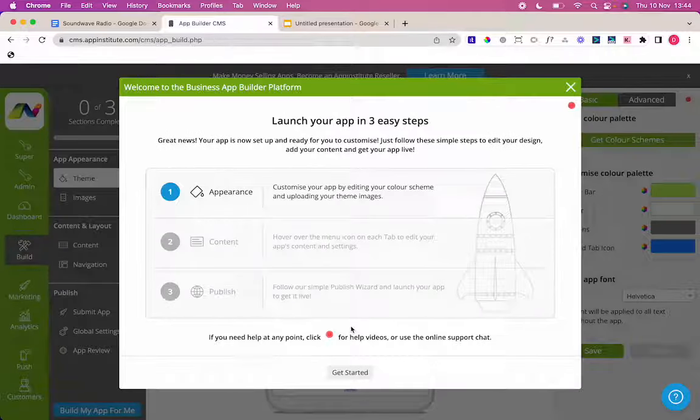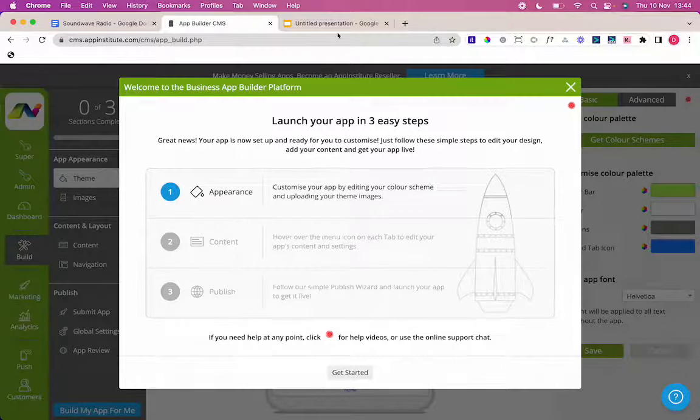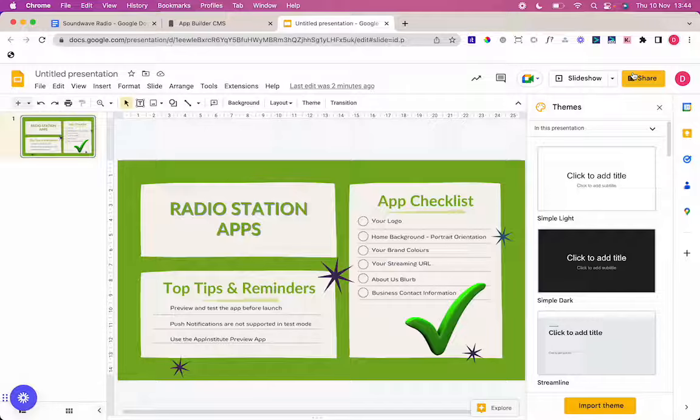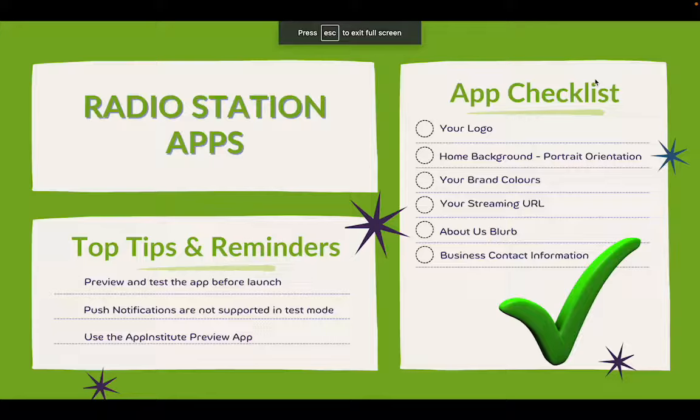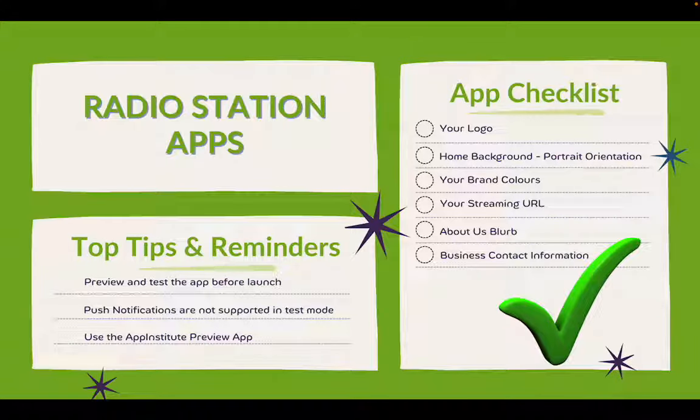Now before we go into building the app, I just want to talk you through a few things that's useful to have in store ready before you start building your app. So here we go, a nice app checklist that I've pre-created. So when you're building a radio station app, you only need a few things. It's that easy to do.